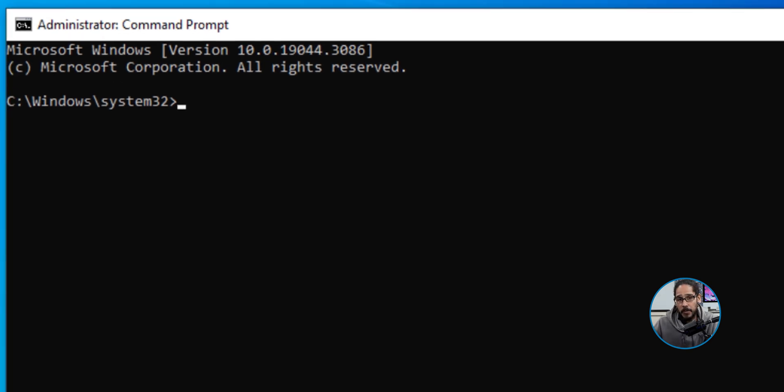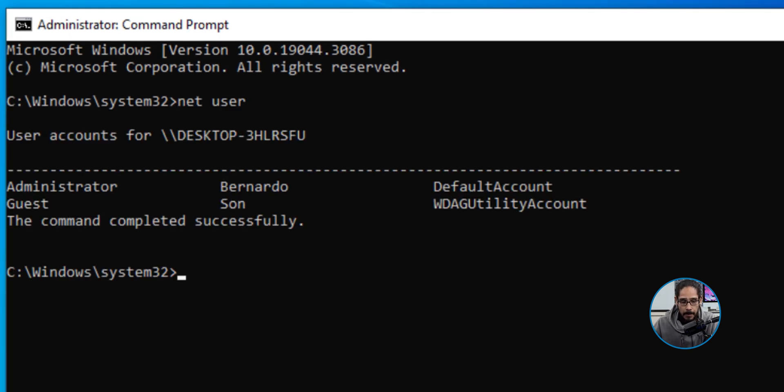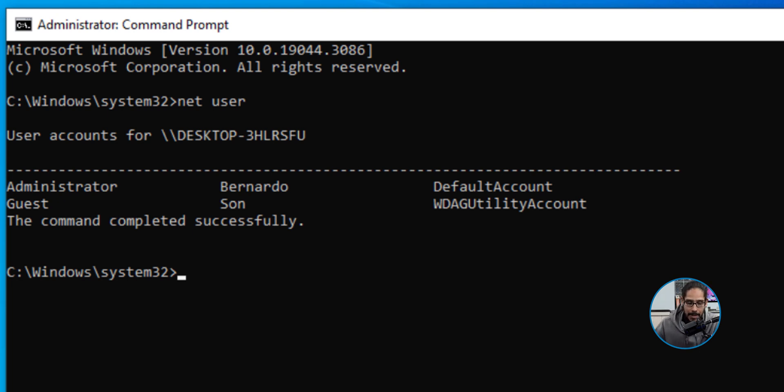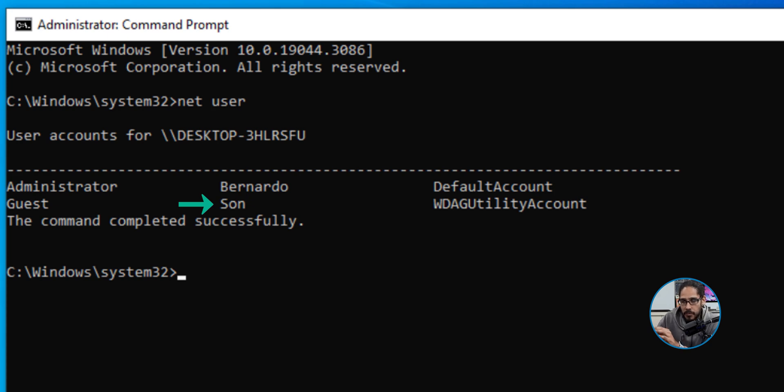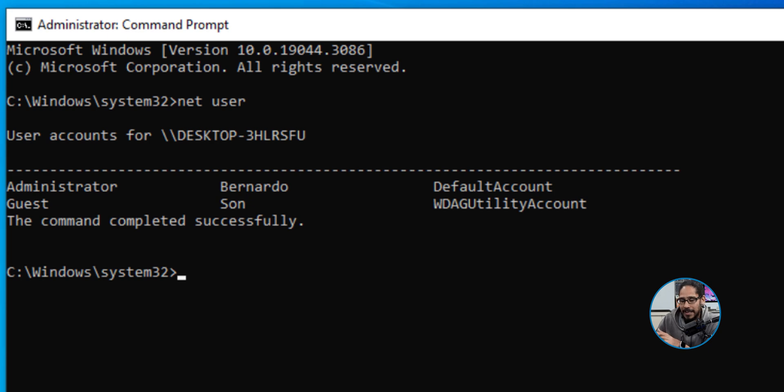Now the first command we're going to enter is net user. We're going to hit enter here and this is going to give you a list of all the usernames on this computer. Again, this is my testing environment before I do it in production. I created a user account called Son, and the reason we need to know the username is because when we're setting the time limits, you need to identify what user account you're setting these time limits to.